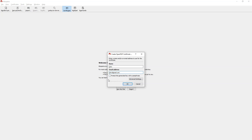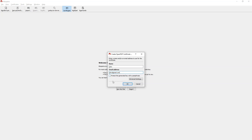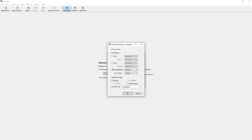You can protect the key with a password, so check that box. Do not forget to click on Advanced Settings — I forgot this and wasted quite a bit of time. In Advanced Settings, select RSA. I recommend setting it to 2048 bits.